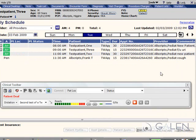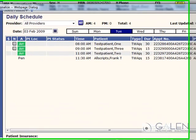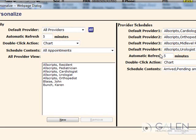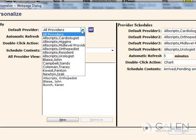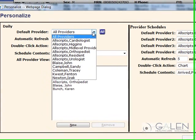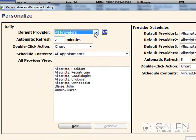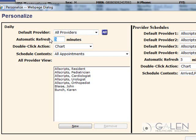Individual users can personalize their daily schedule by selecting the Personalize button. They are able to select the default provider or all providers they want to have displayed on the schedule. They can also change the amount of time that their screen automatically refreshes.